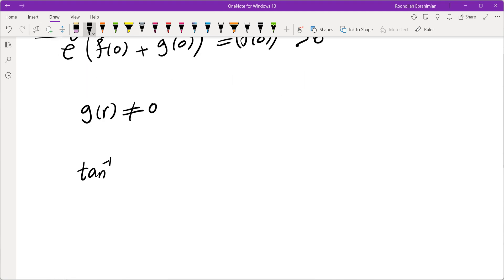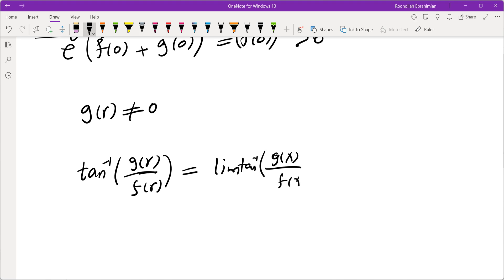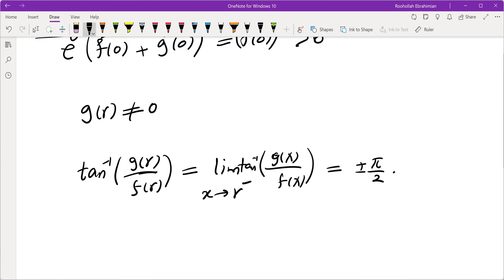This confirms π/2 is the answer. If you like this video, make sure you subscribe to the channel and check out the rest of the videos. I will see you in the next video.